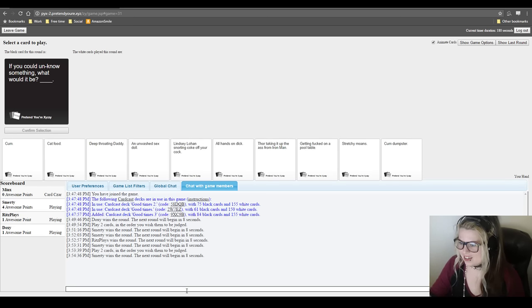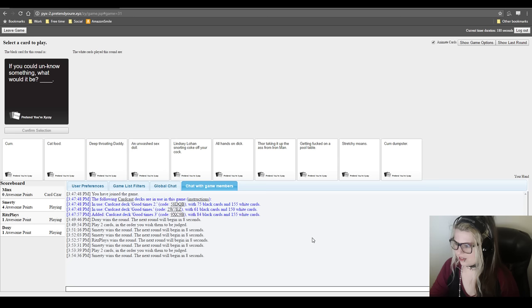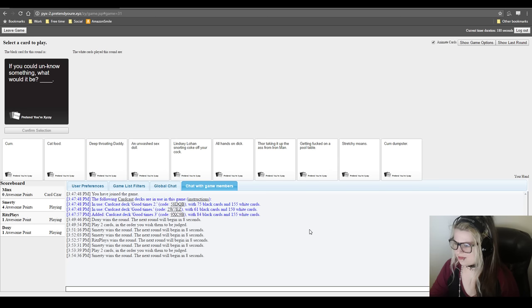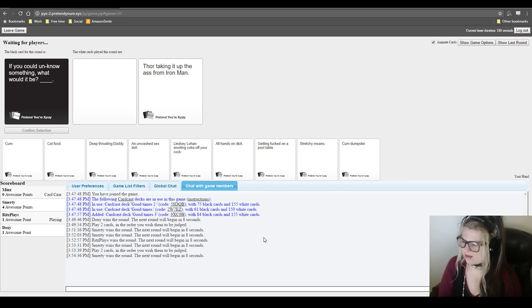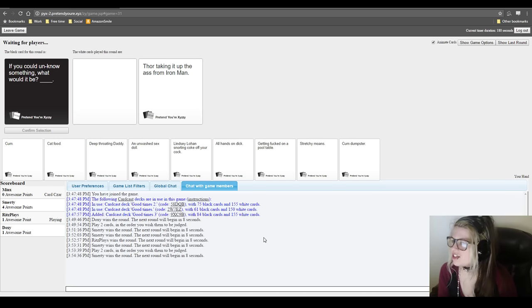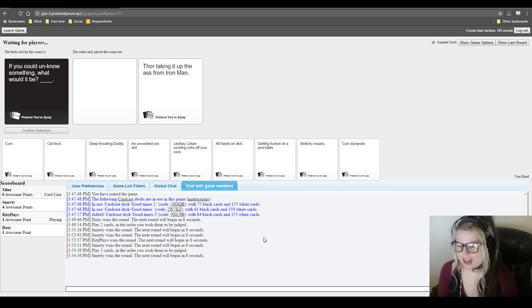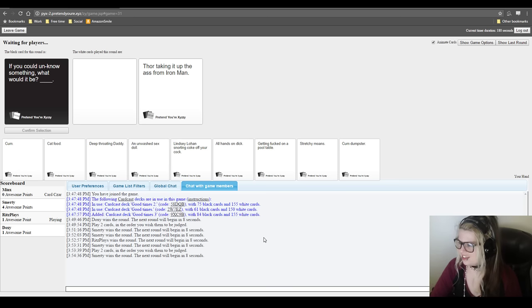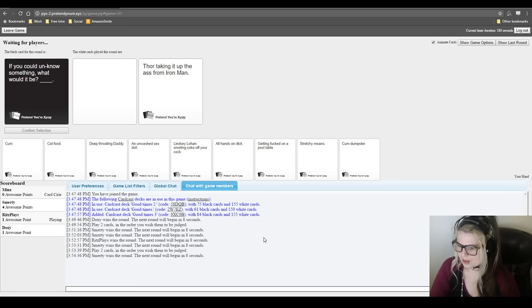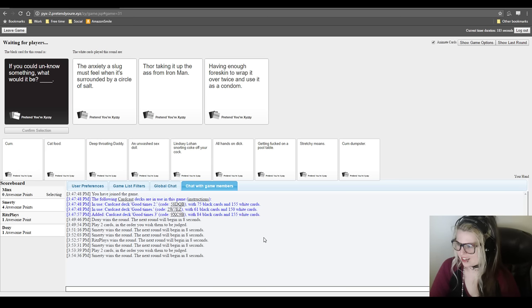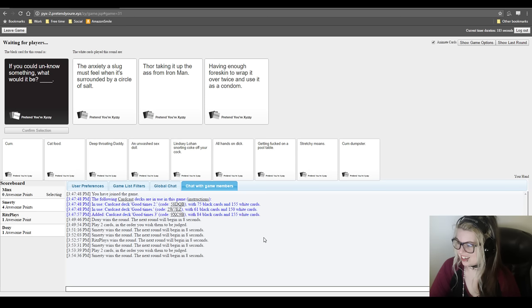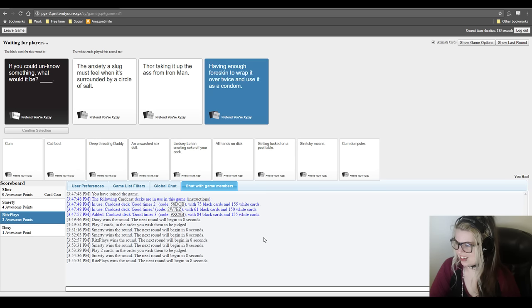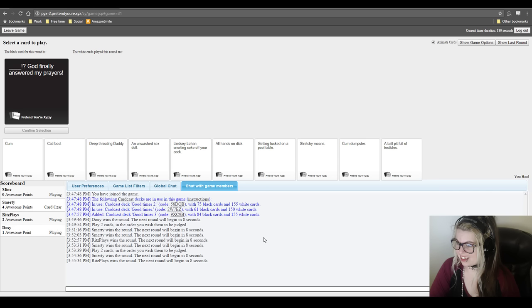I'm reading here. Sorry, I'm going to get burned. If you could unknow something, what would it be? Hmm. I could be really mean. Minx. If I do something really mean. I'm fine with being mean. But it's mean to you. Oh. No, this is. This is ultimately the worst. I wish that I could undo my play and play a different one because I did not want to be mean to you. It's okay Duxy. Smarty's probably won anyway. Let's be honest. I've probably got this in the bag. It's okay. If you could unknow something, what would it be? The anxiety a slug must feel when it's surrounded by a circle of salt. Or taking it up the arse from Iron Man. Or having enough foreskin to wrap it over twice and use it as a condom. Ew. Jesus. I wish I didn't know that. I wish I'd never heard of that before. Never mind this with you. How's that? I'm actually pretty happy about that card.